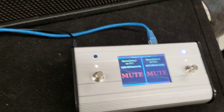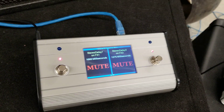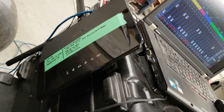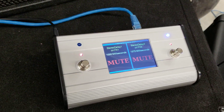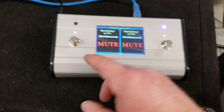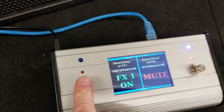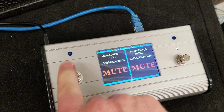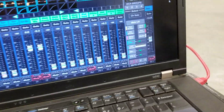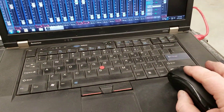This effects pedal runs over Ethernet into my router on the side of my rack and it's bi-directional control. You can control effect number one on and off. The LED comes on and it also shows the effect muting on there, and I can also control it here.